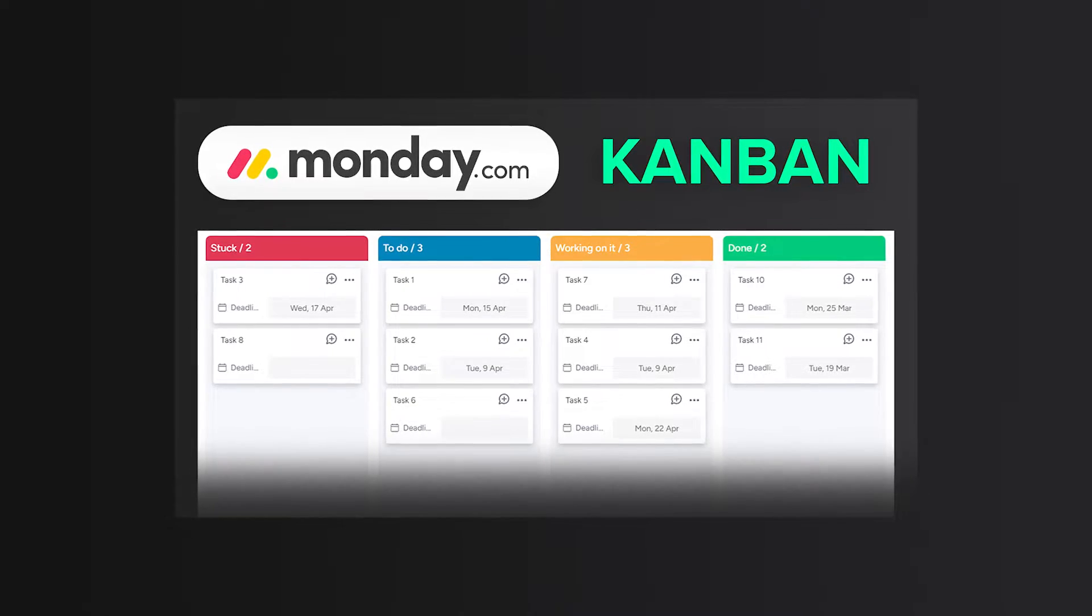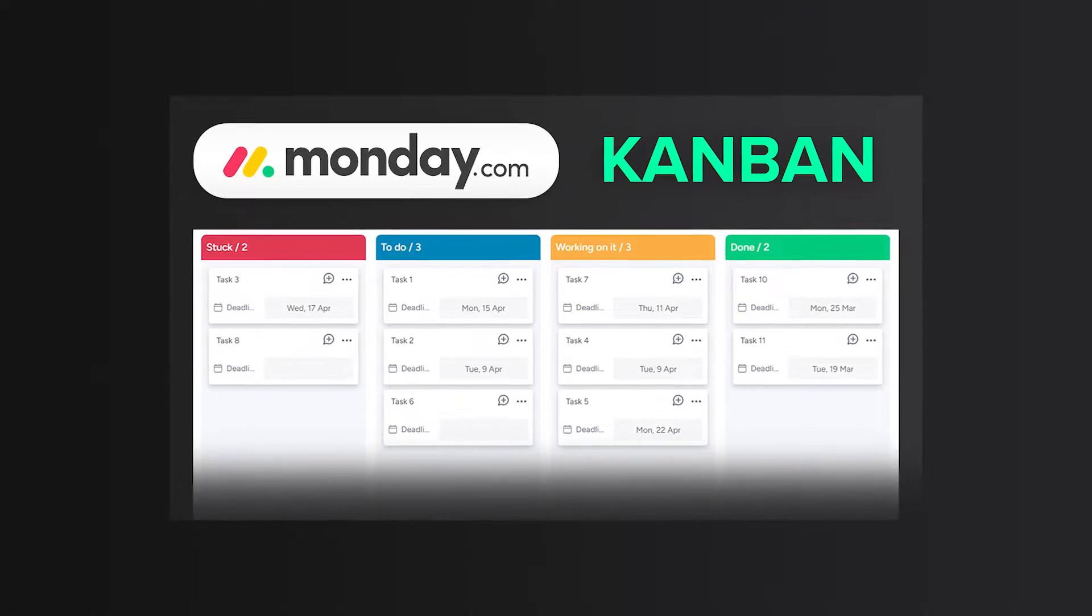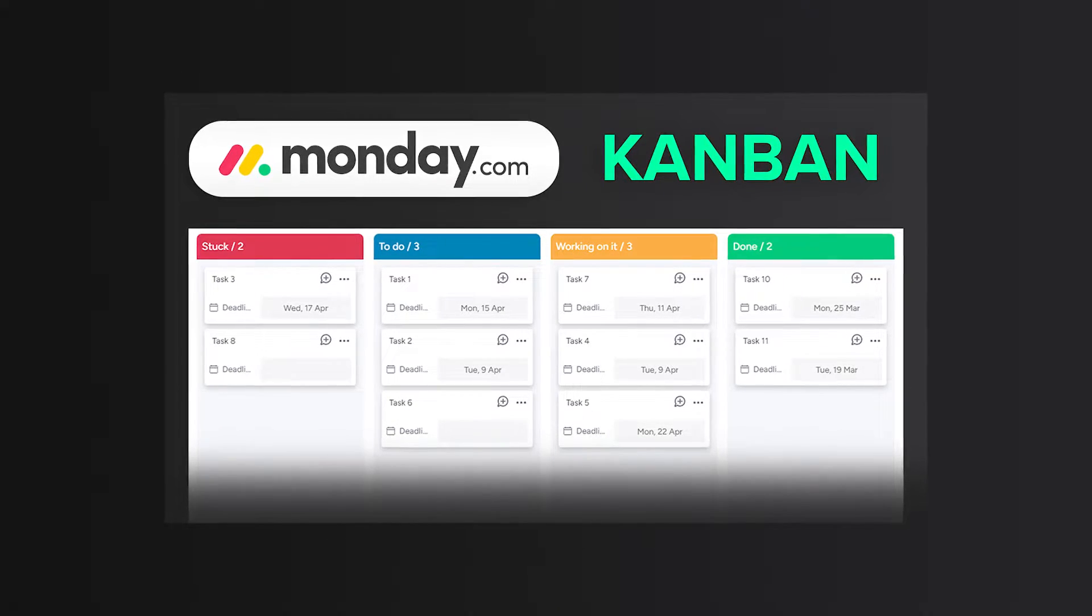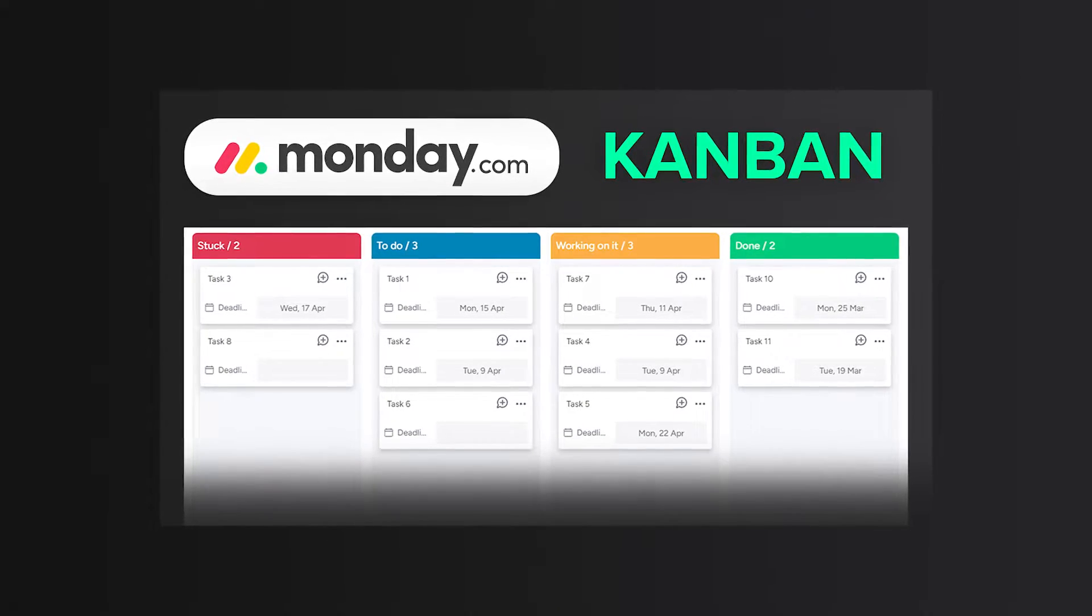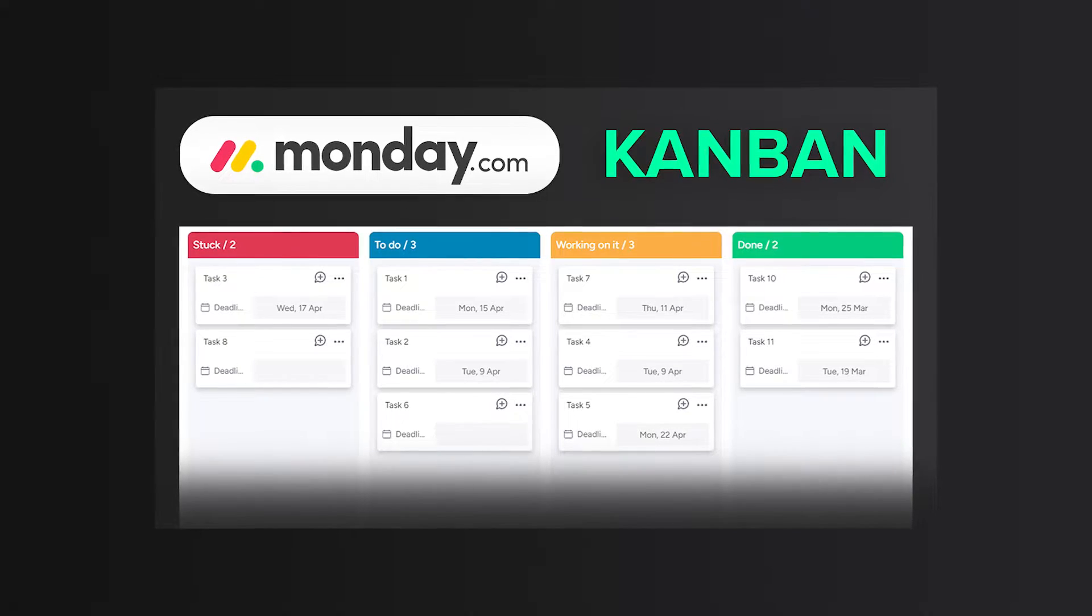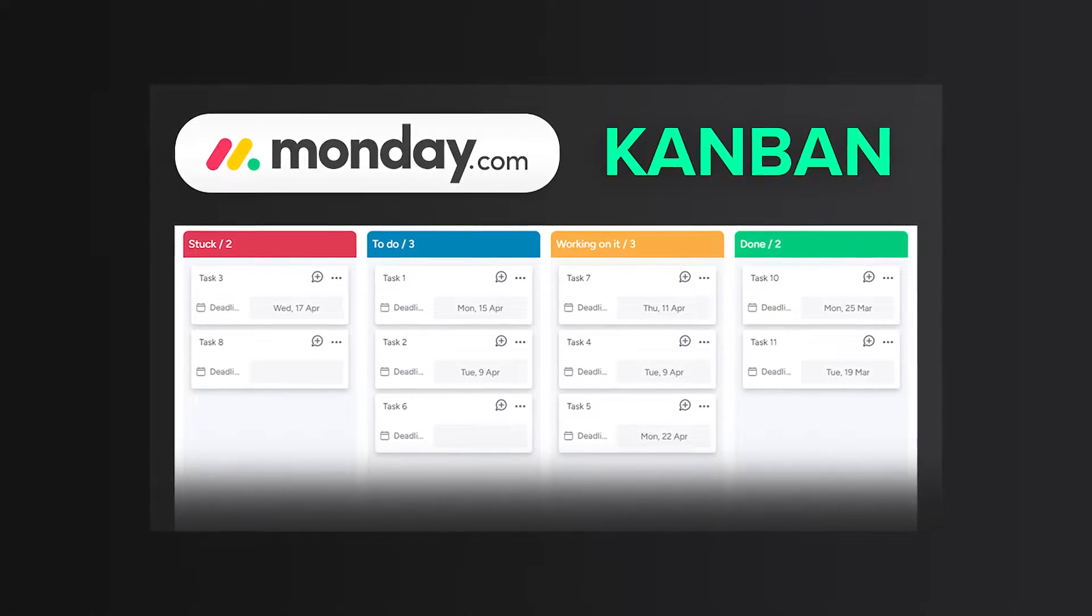In this video, I will show you how to add the Kanban view in Monday, how to use Kanban, and how to customize it according to your needs.